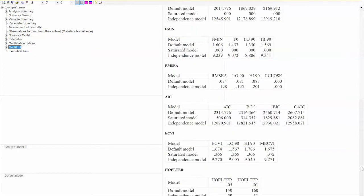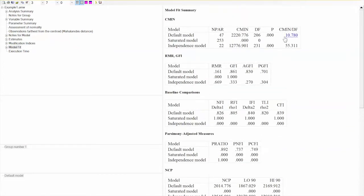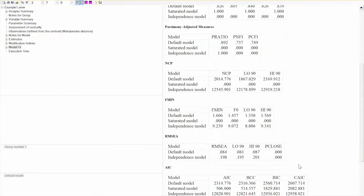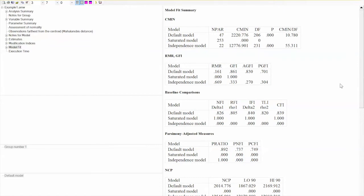We will click on Model Fit to evaluate how the theoretical model fits the data. There are many model fit indices provided by AMOS. I would recommend focusing on the following indices: CFI, GFI, AGFI, NFI, CMIN divided by DF, and RMSEA. The rule of thumb for good model fit is CFI greater than 0.93; GFI, AGFI, and NFI should be greater than 0.9; CMIN divided by DF should be less than or equal to 3; and RMSEA should be less than 0.06.